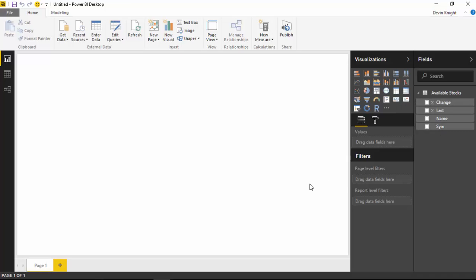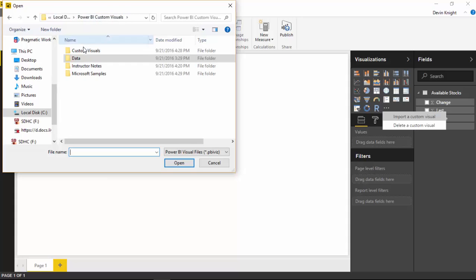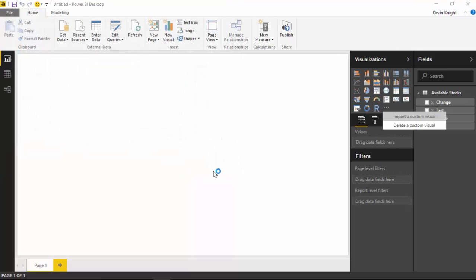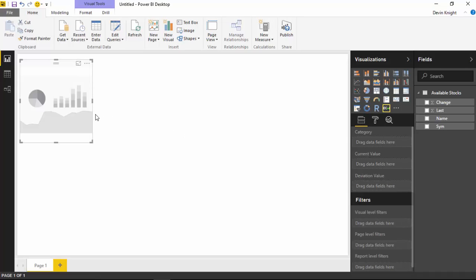We'll select load and pull this into our data model. You'll see those columns immediately appear inside the field section on the right-hand side. Our next step is to bring in the scroller custom visual that we've downloaded. We'll go over to the visualization pane and hit the ellipses to import that custom visual. The custom visual we're using is the scroller, so I'll find that in my list and hit open. Now we have added the scroller — you can select it and it'll add that visual to our design surface, and then we can start to plot data on it.